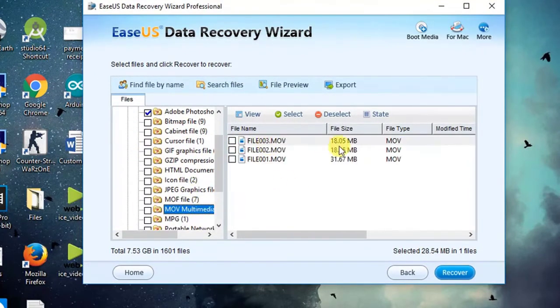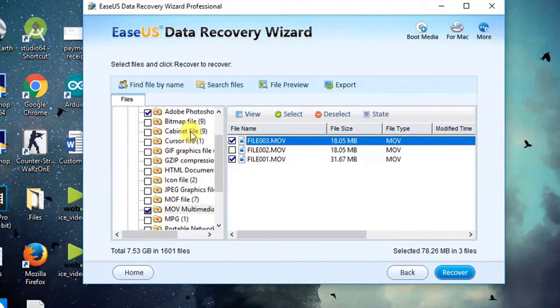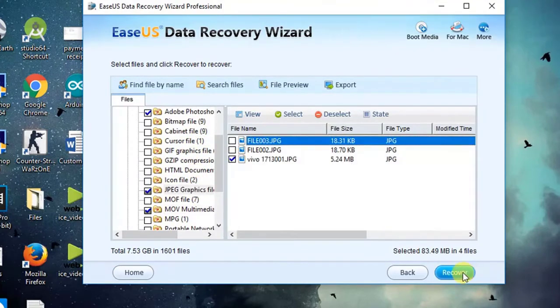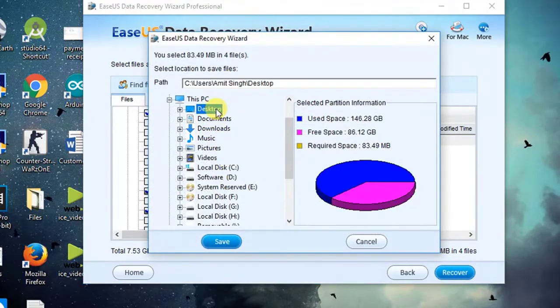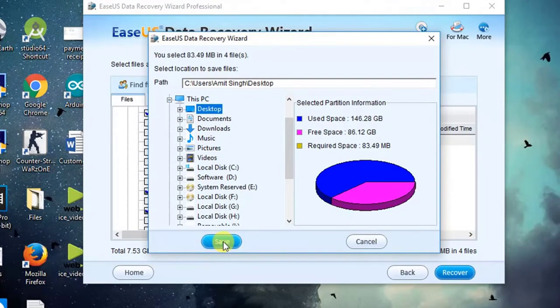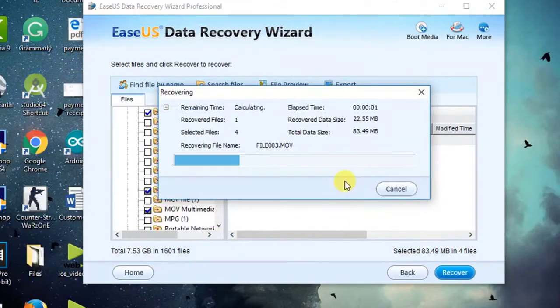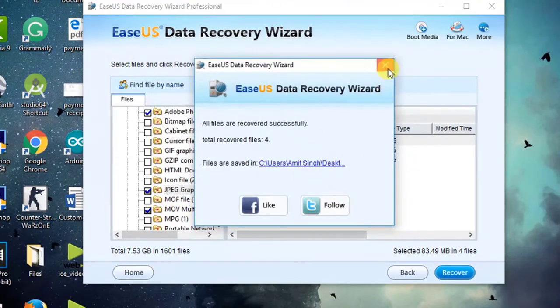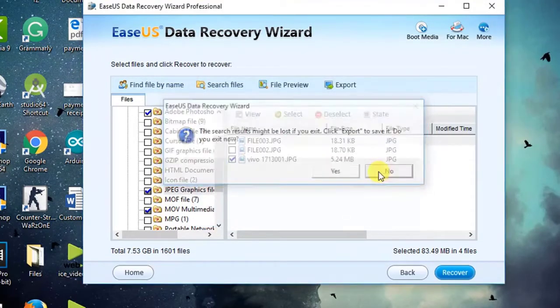Just select all the files which you want to recover and hit recover. Then it will ask you to choose the location where you want to recover your files. Let me choose desktop for now and hit save button. And that's it. Now it will start the process and recover all the files in the selected location.